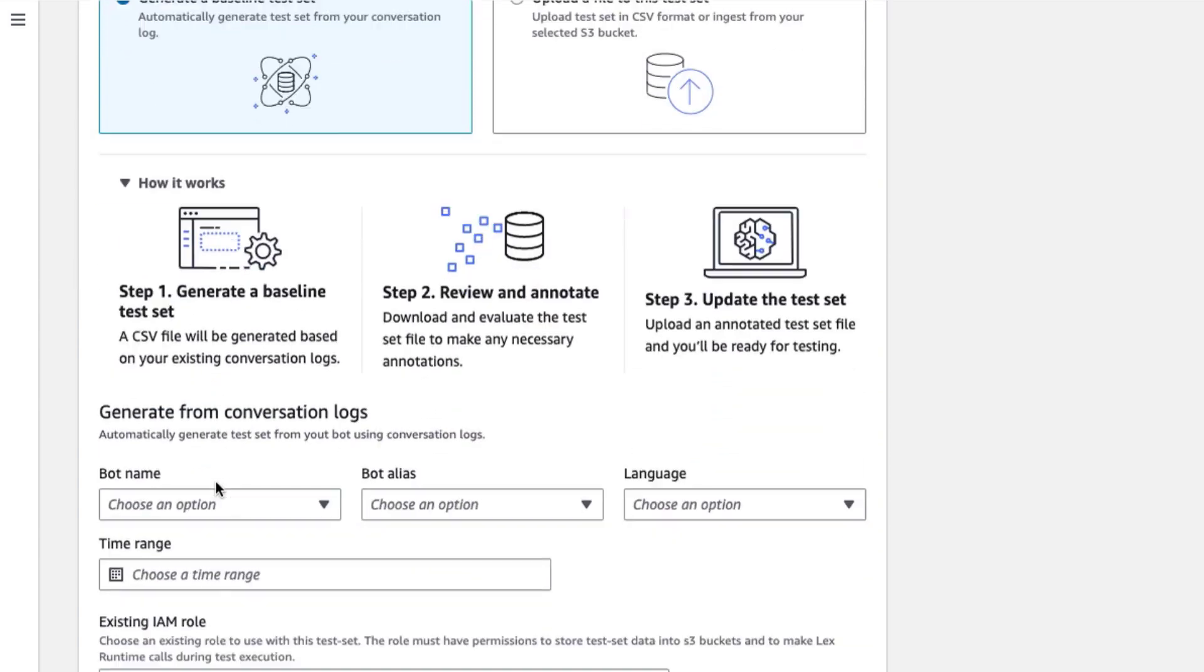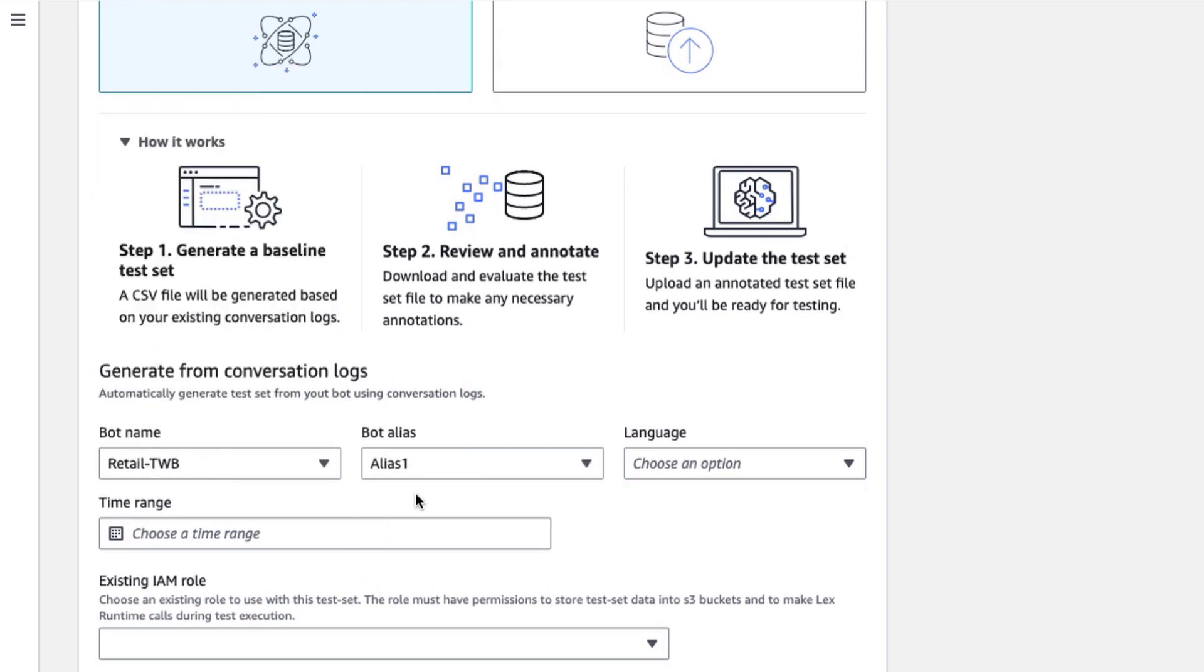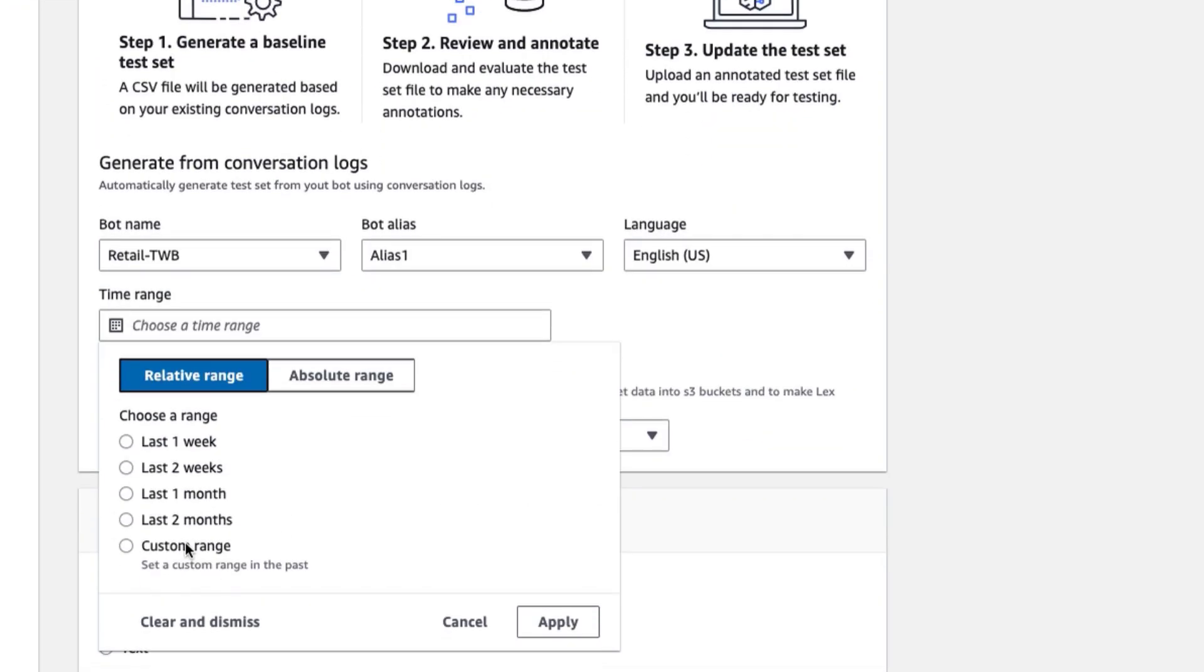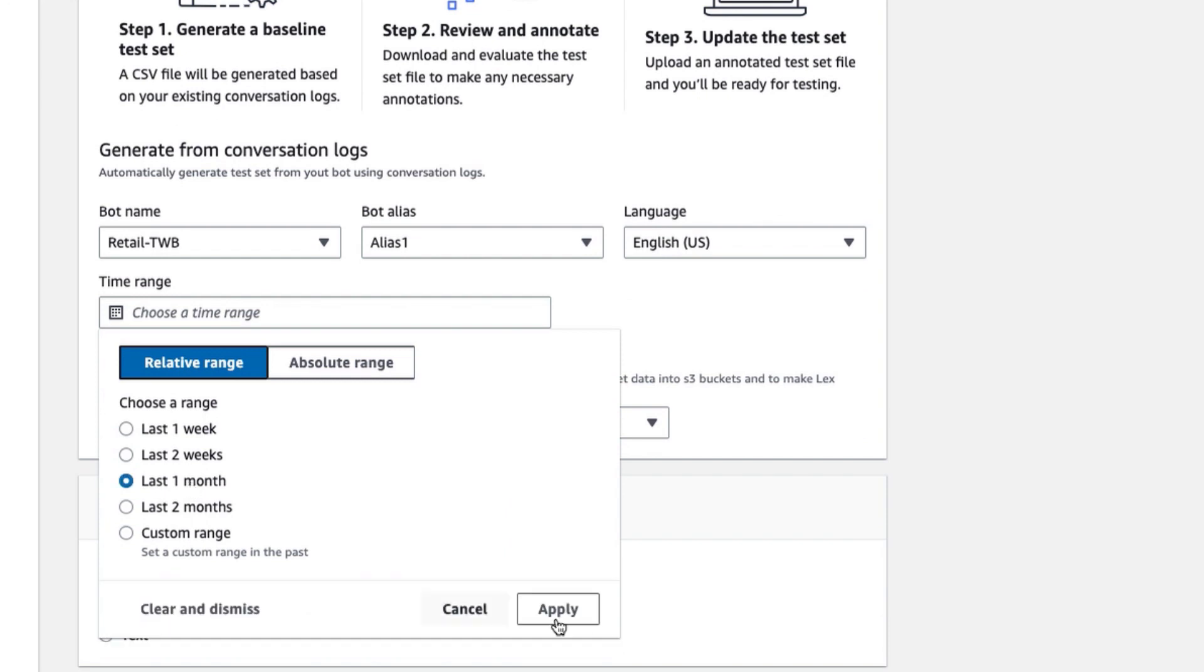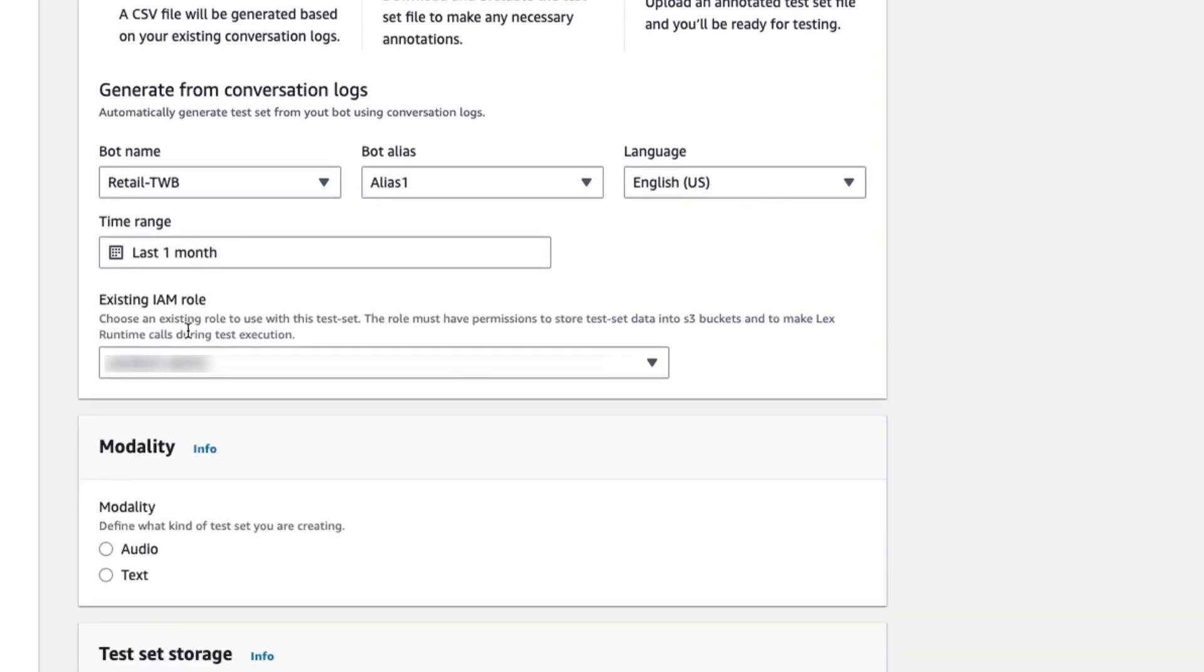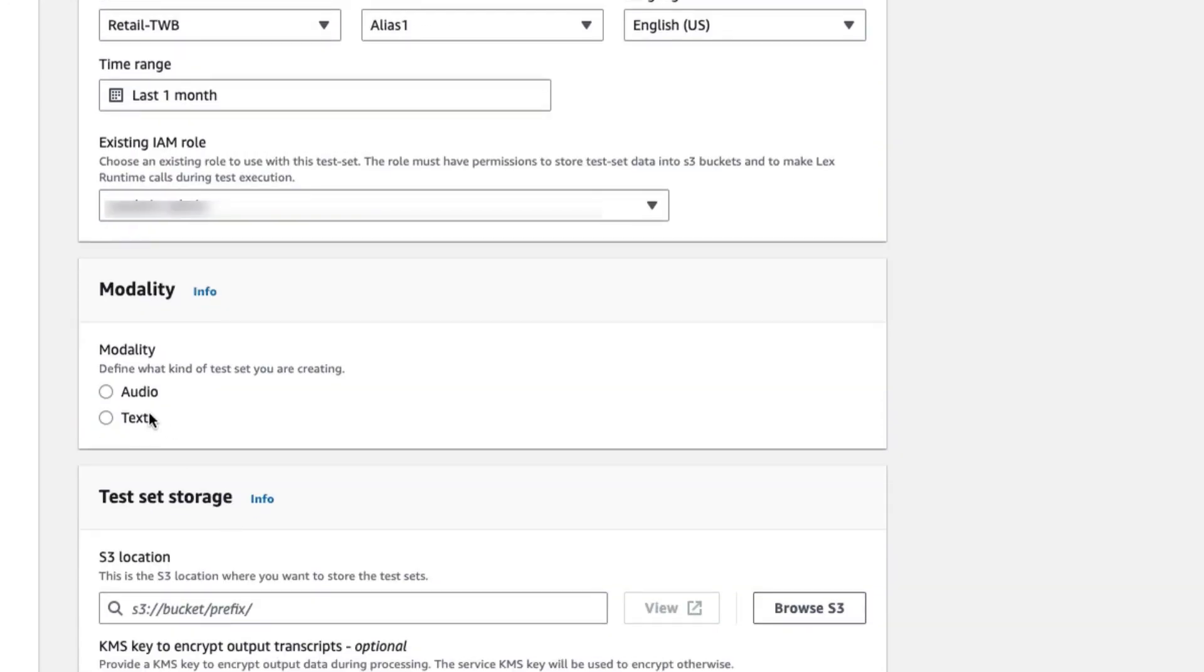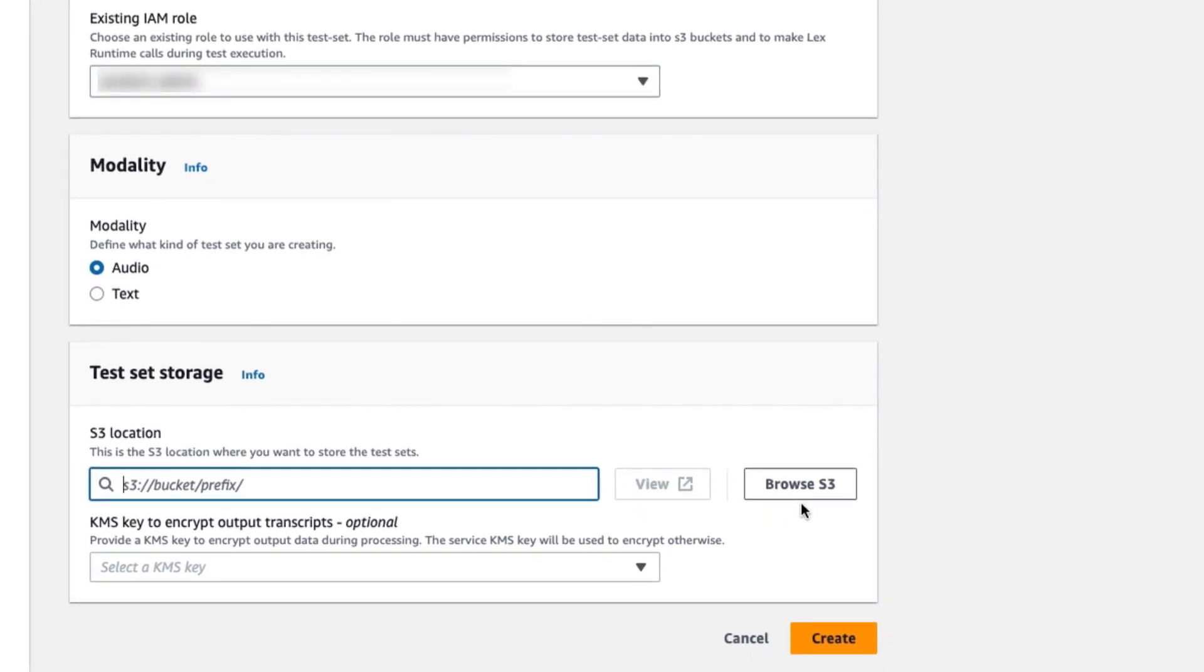Then I select the bot name, the alias, and language, and specify a time range for the logs that I want to use. I select an IAM role with the required permissions, the modality, voice or text, and the location in S3 where I want to store this test set.